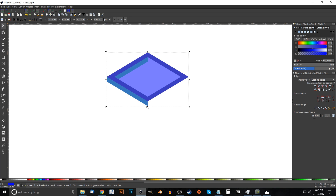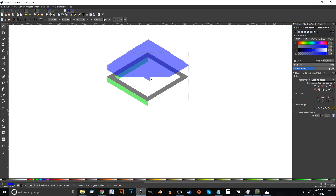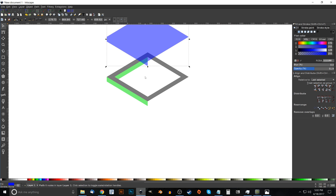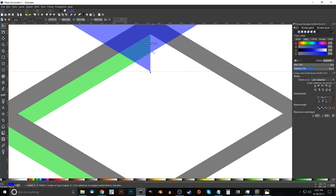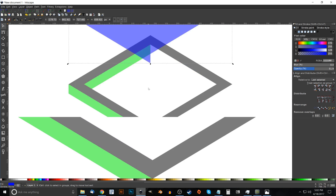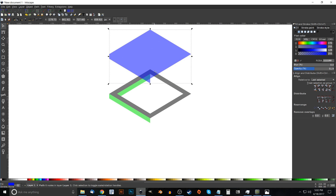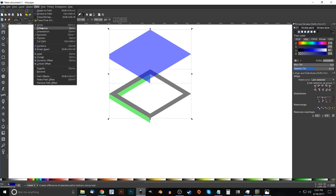Take the bottom corner and snap it to the bottom of the green corner. Hold Ctrl and drag it down a tiny bit, then snap the inside corner of the blue shape to that green corner. You can zoom in and out by holding Ctrl and rolling the mouse wheel. Hold Shift, click on the black object so both the blue and black are selected, and go to Path > Difference.